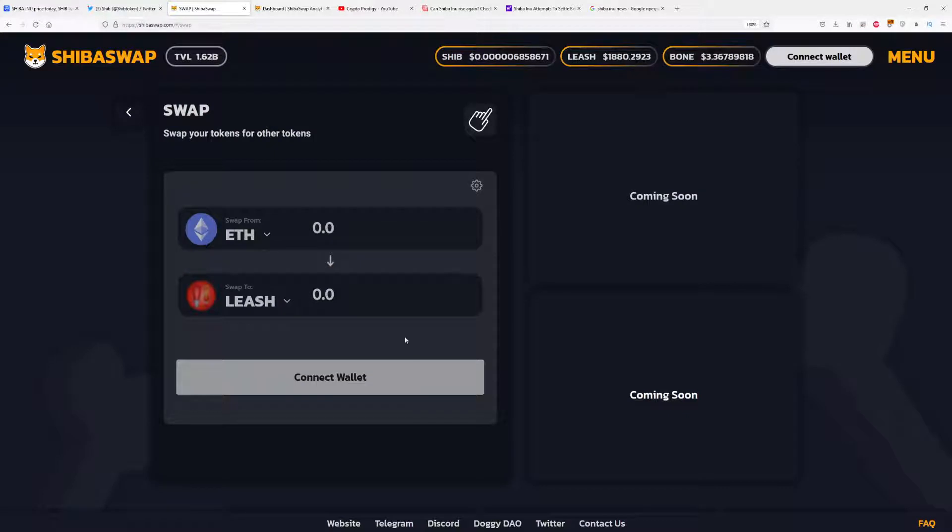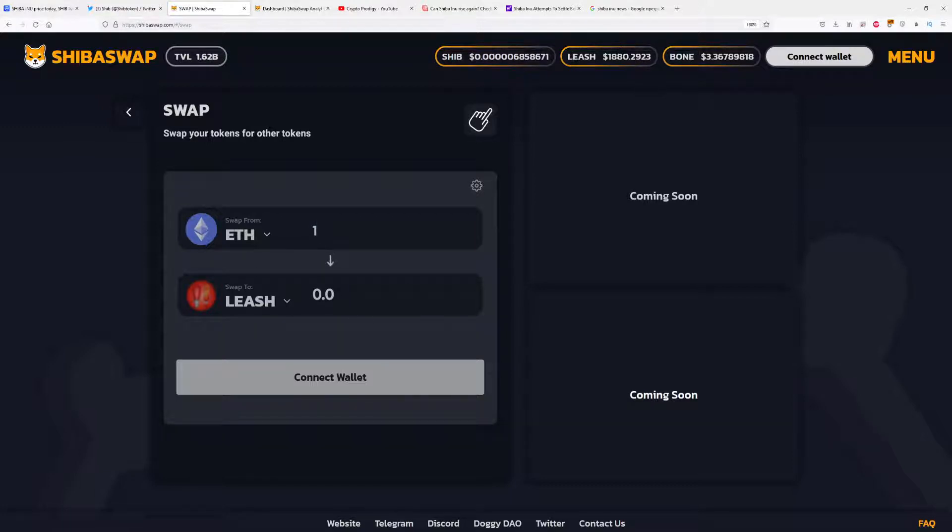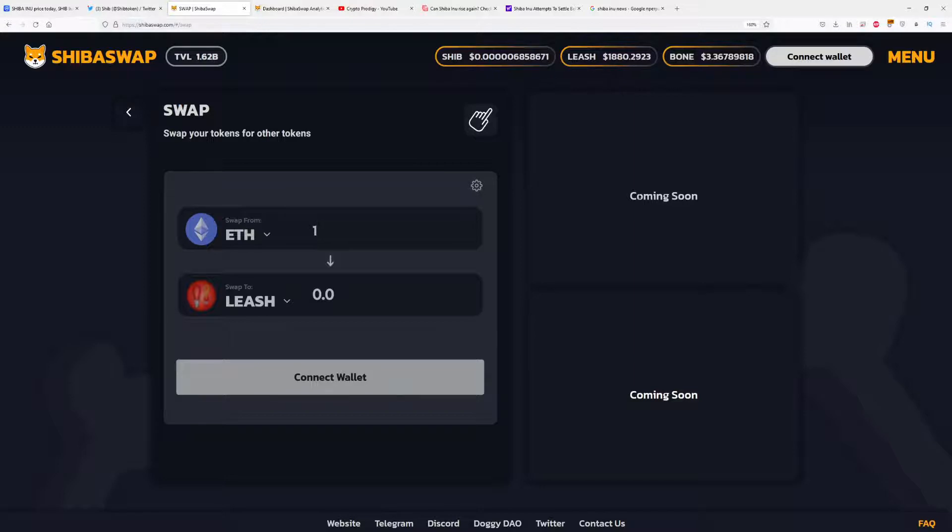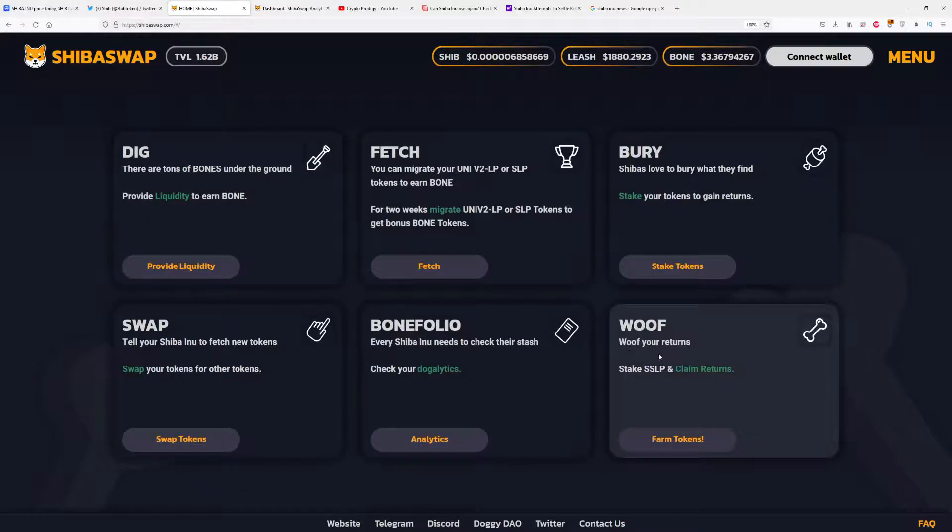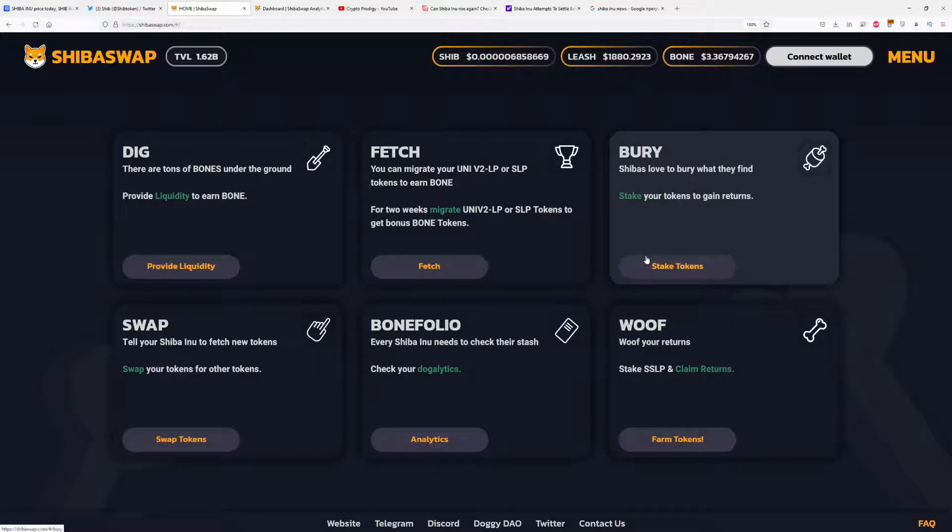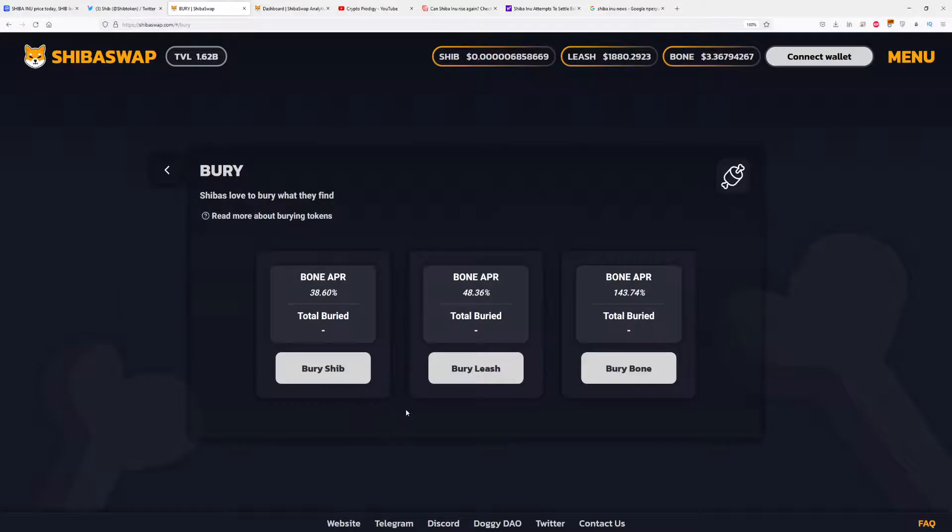If you trade one Ethereum, you will get - we don't have exact calculations right now - but around 1.1 Leash, maybe something like that, which is good. You can swap it right now and start making money with Shiba Swap. Here's the Bury system - you can stake tokens here. You have liquidity pairs where you can buy Bury, Leash, and Bone, which is great.